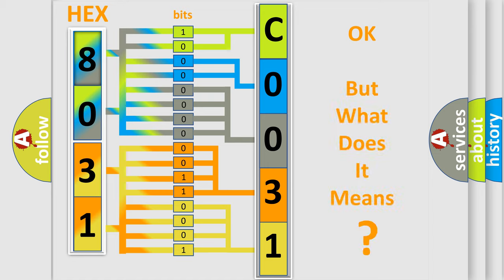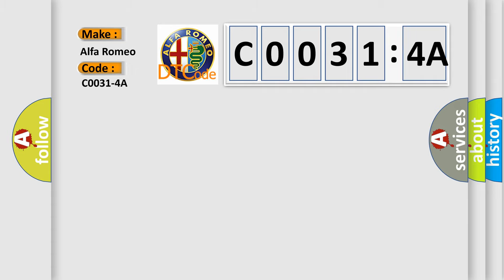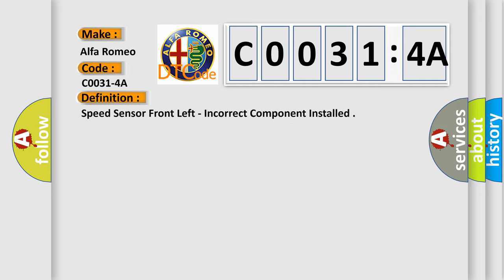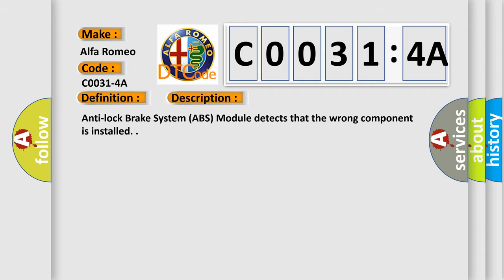The number itself does not make sense to us if we cannot assign information about what it actually expresses. So, what does the diagnostic trouble code C0031:4A interpret specifically for Alfa Romeo? The basic definition is: speed sensor front left, incorrect component installed.